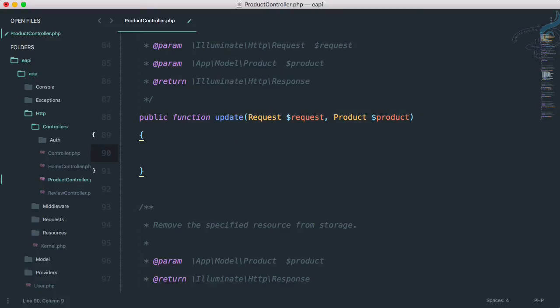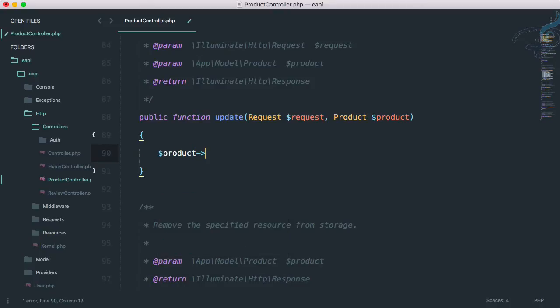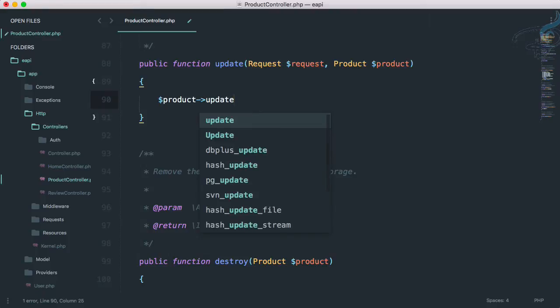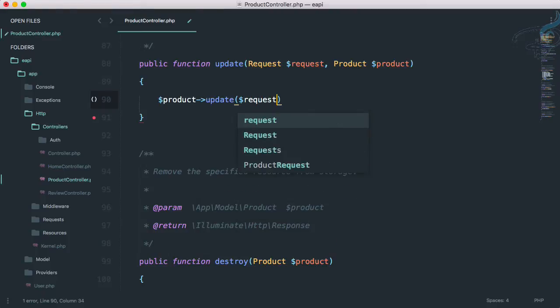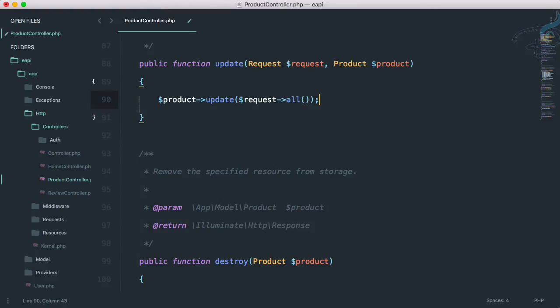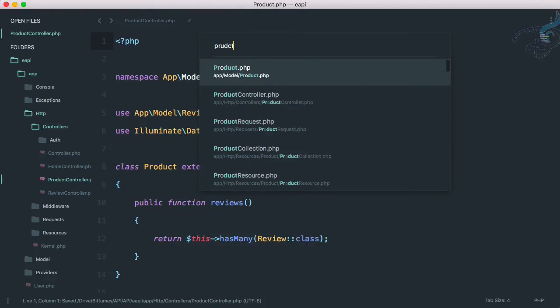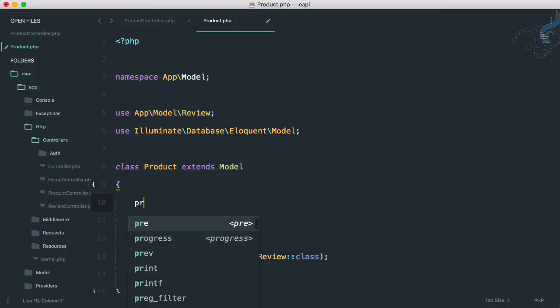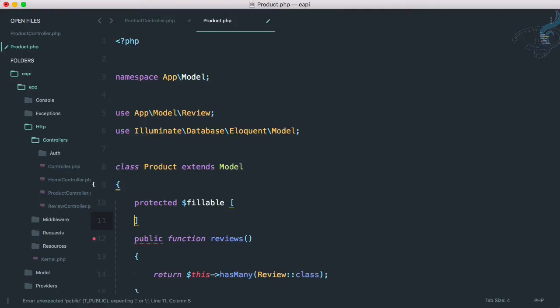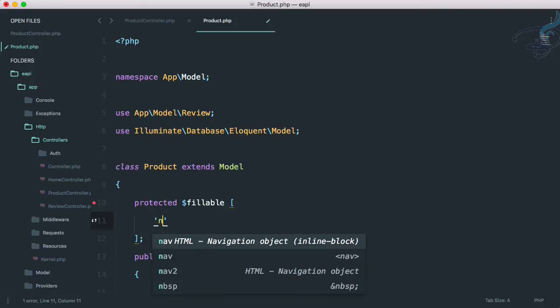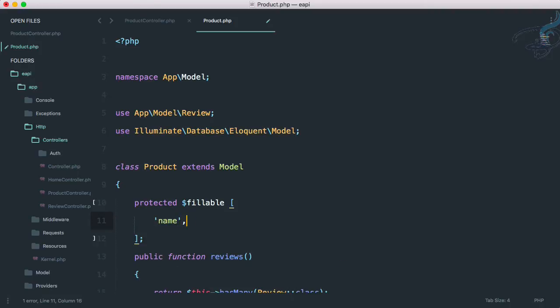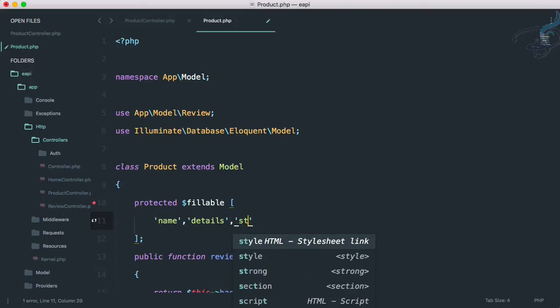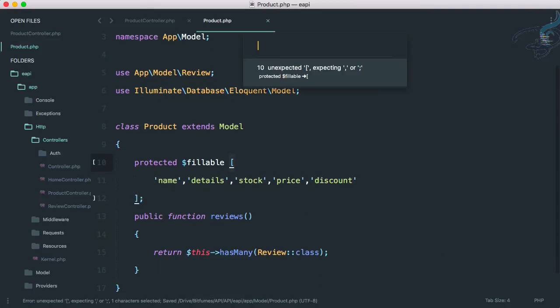So why not do this: product arrow, here we can say update and dollar request arrow all. And because we are using here mass assignment, we can go to product model. And here we have to say protected dollar fillable and we have to provide the fillable keys, which is simply name of the product, then details, then I think stock we have, and price we have, and discount we have.